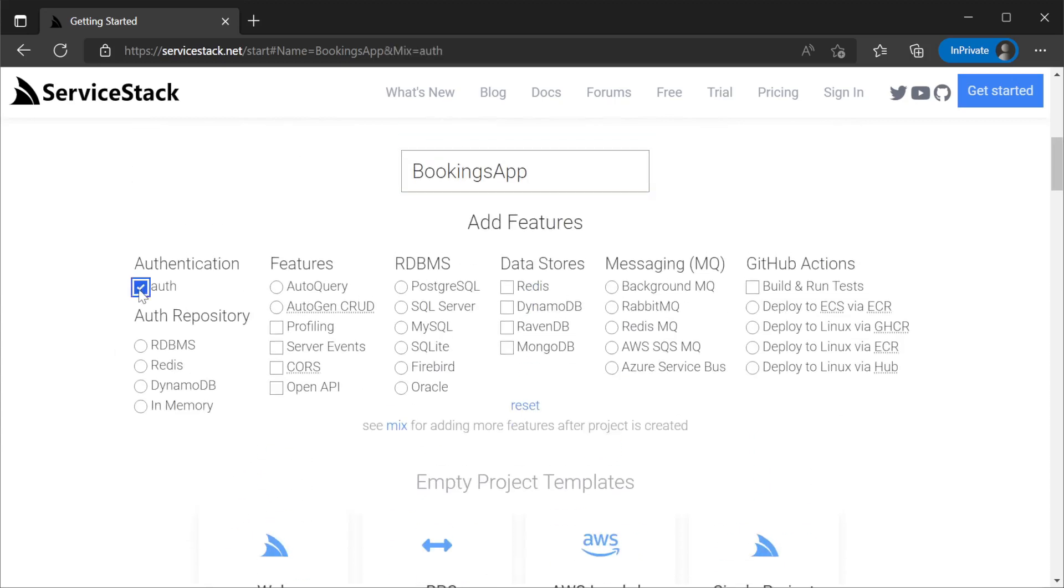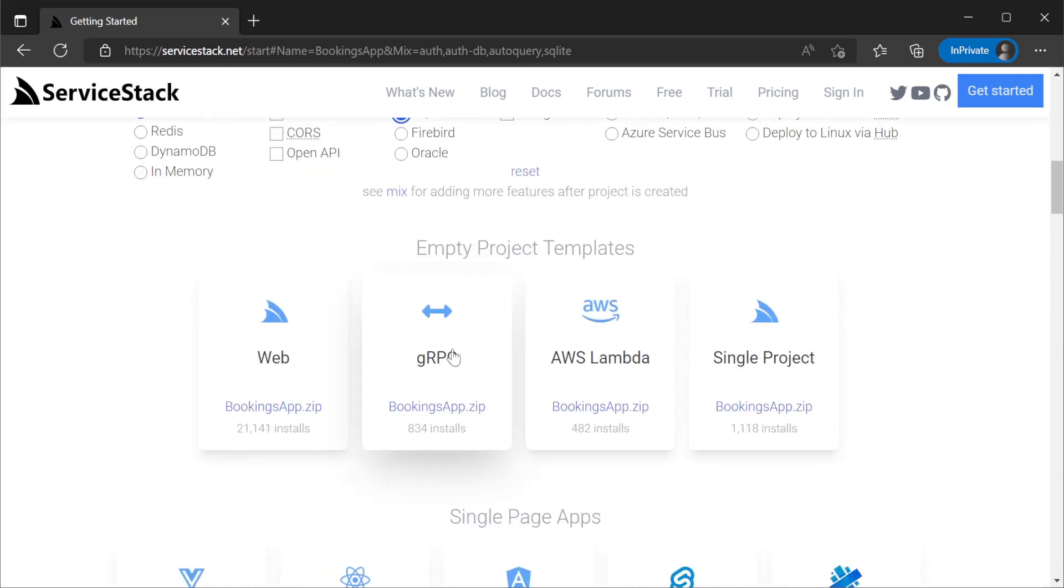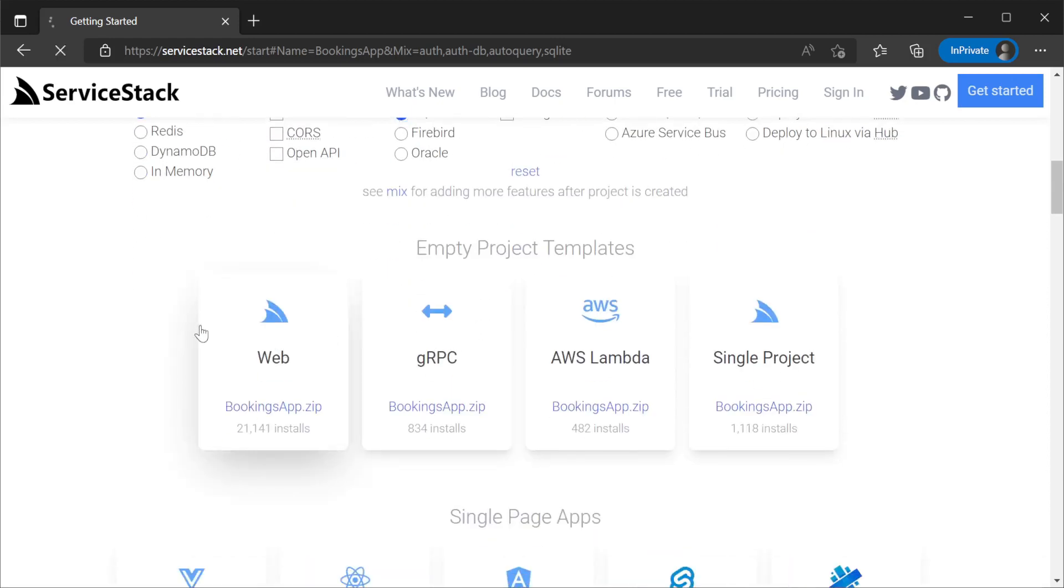Authentication, an auth repository of relational database management system or RDBMS, the AutoQuery feature and RDBMS support for SQLite. Then, by clicking the web template, it will generate a solution zip file to download.